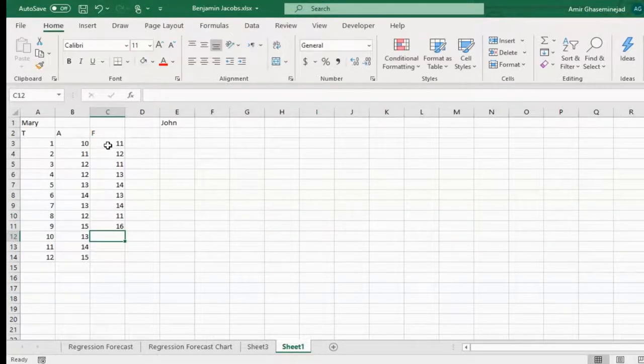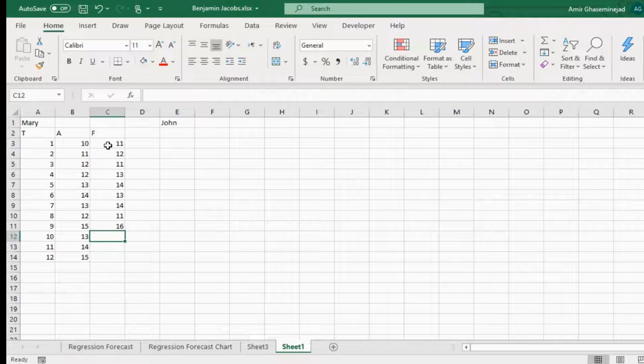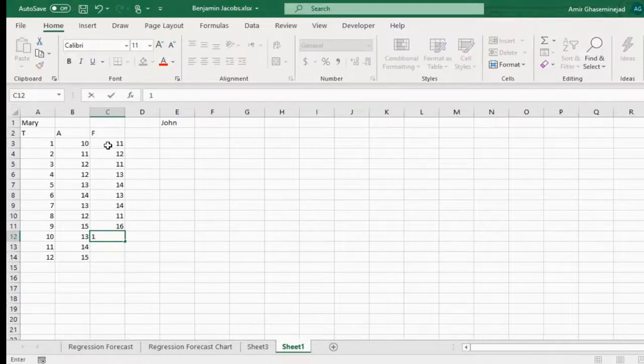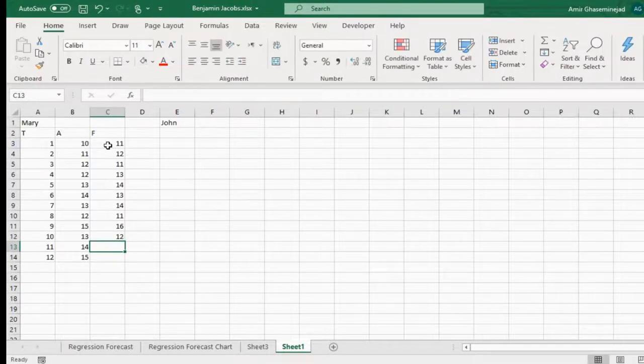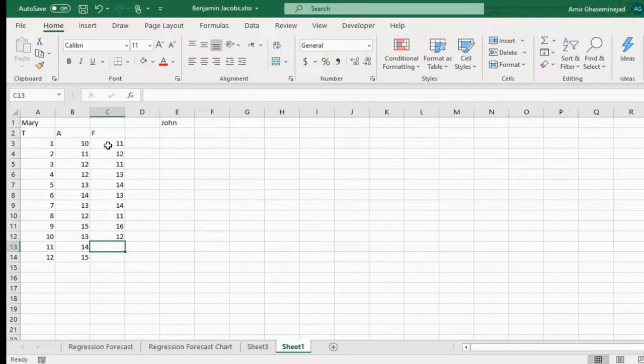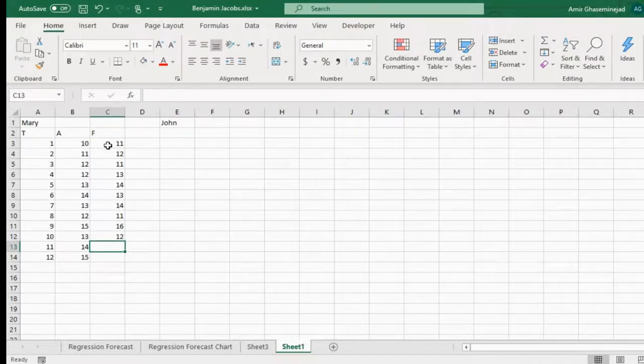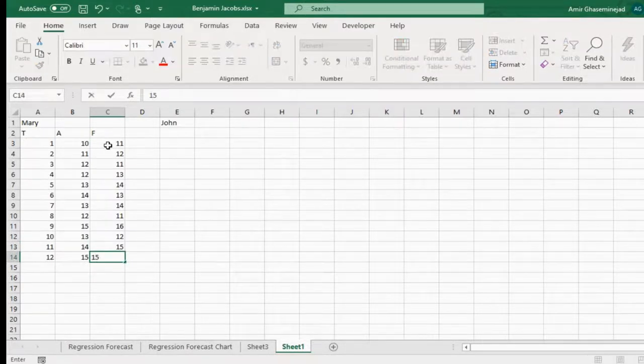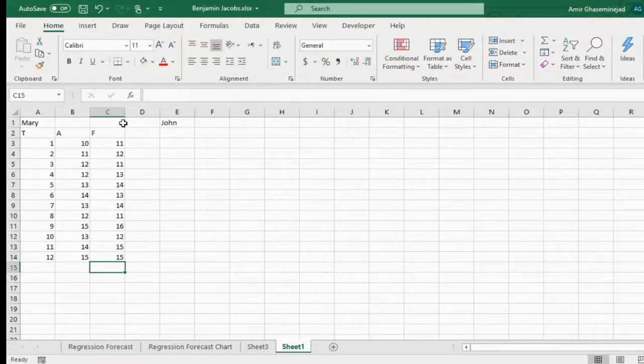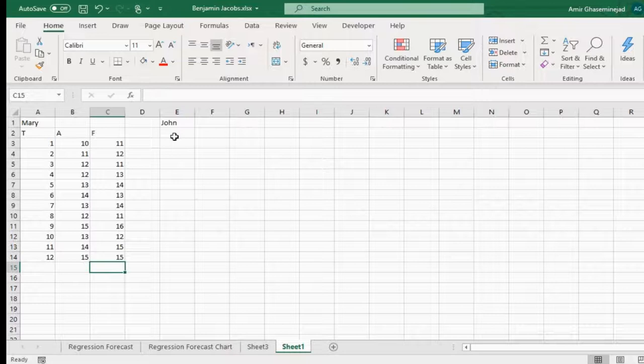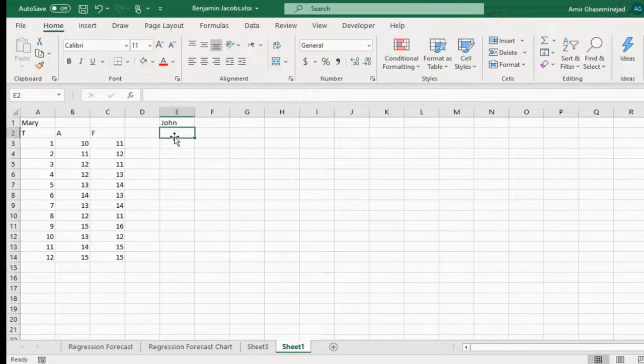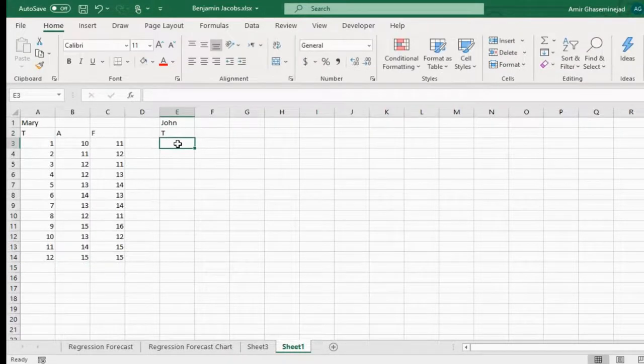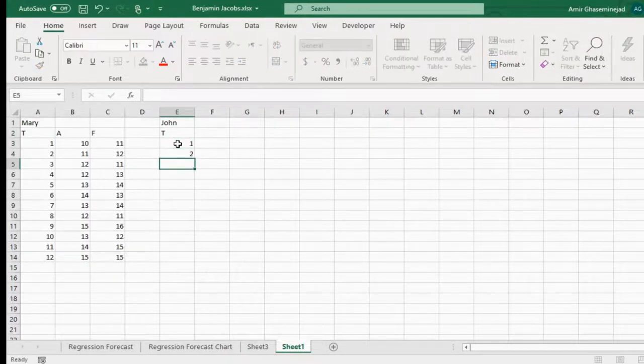You see, she could never forecast exactly correctly, but she doesn't have a lot of error either. So every week she is doing a relatively good forecast. But John is dealing with a different phenomena during the same time interval.